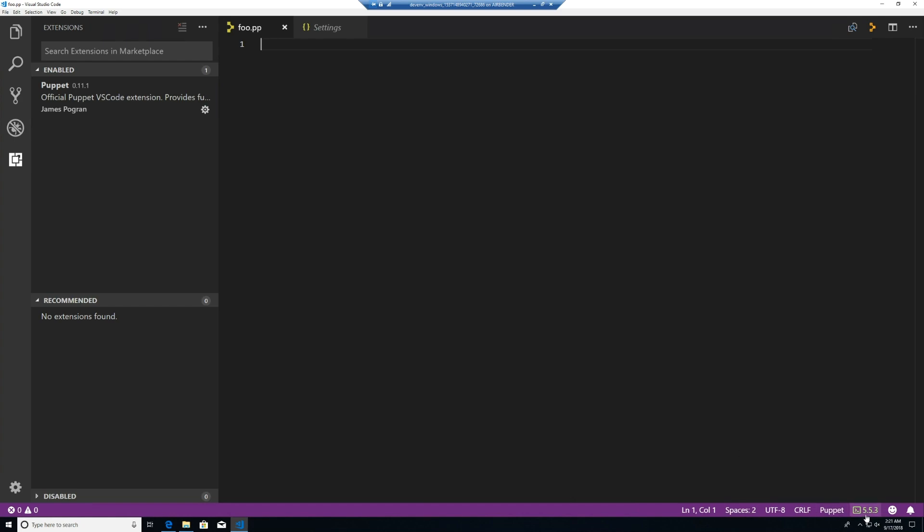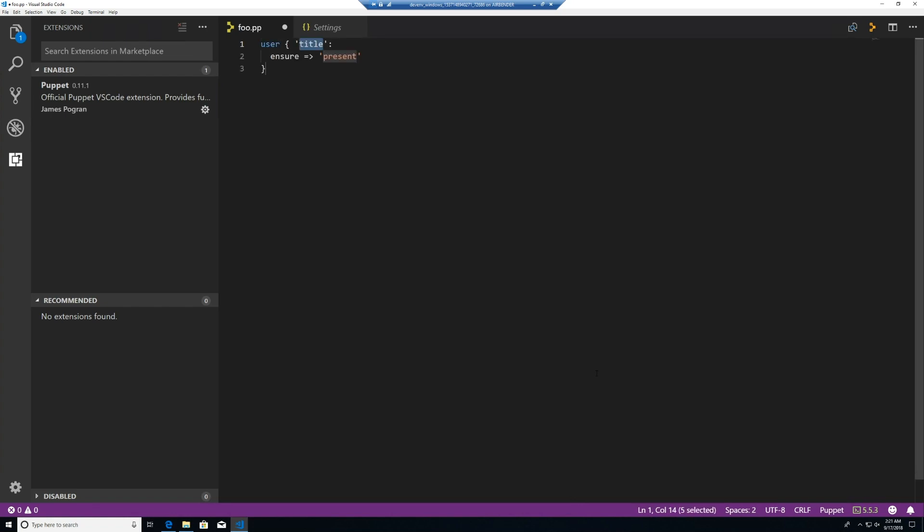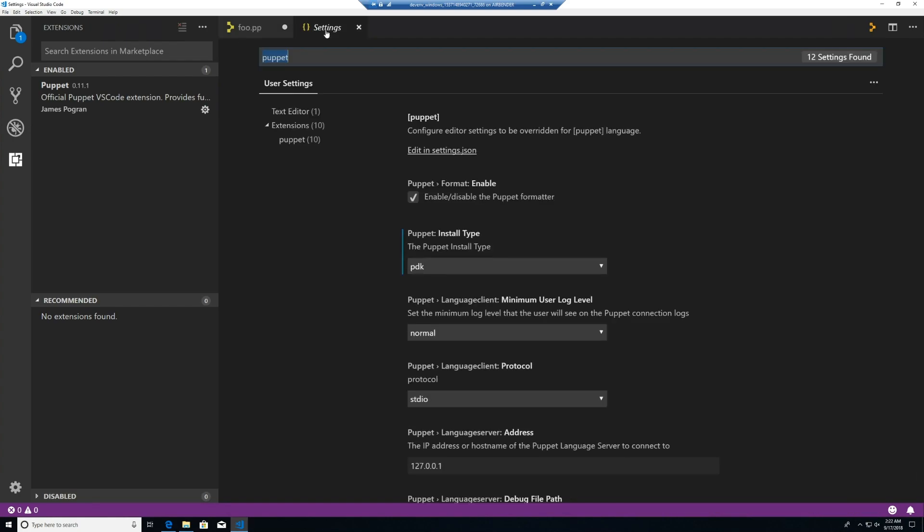We currently have Puppet loaded now. So now we can start typing just like we did in our whistle stop tour and get our syntax completion, hover, and doc support. Back to our settings.